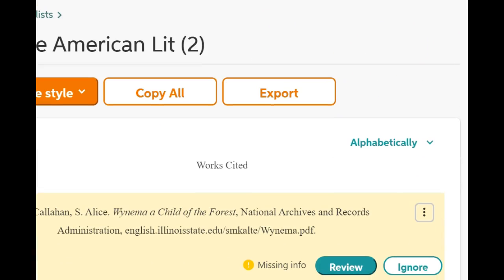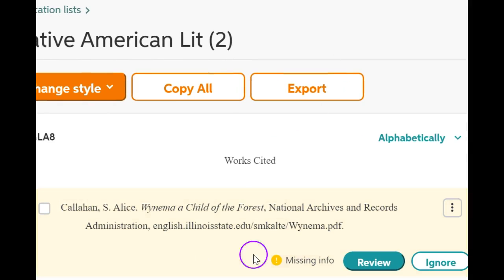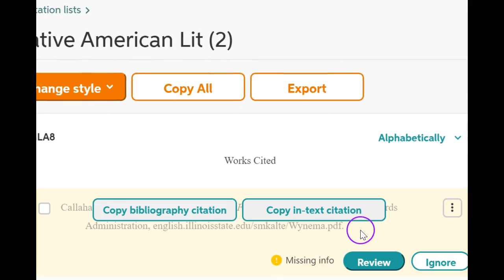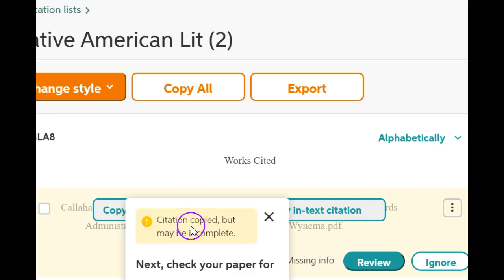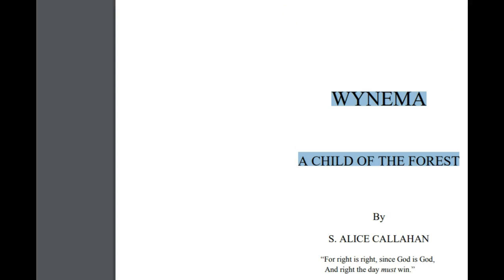And it creates the citation for me. In my little document that I'm going to submit, I'm going to copy this. And when I complete the assignment, I'm going to paste that works cited in so that I can show where I found the information.